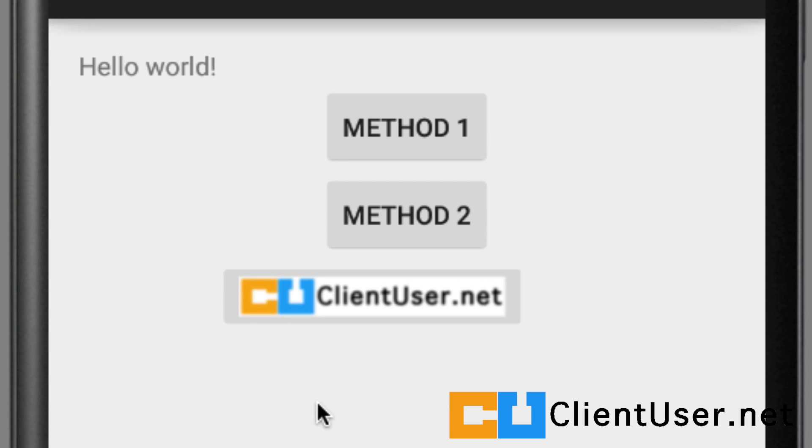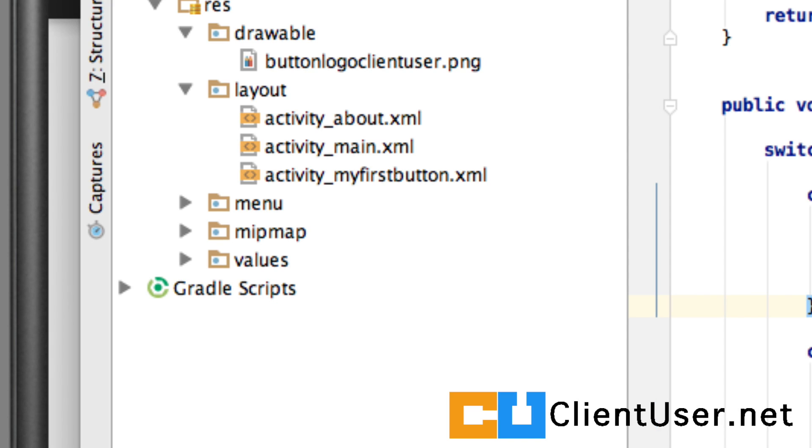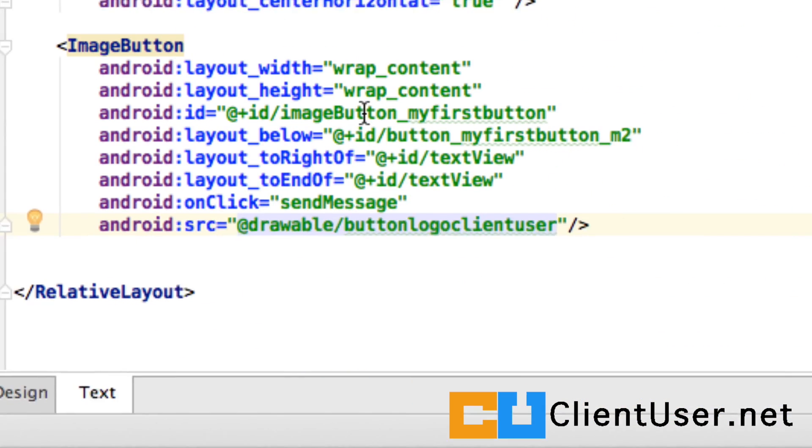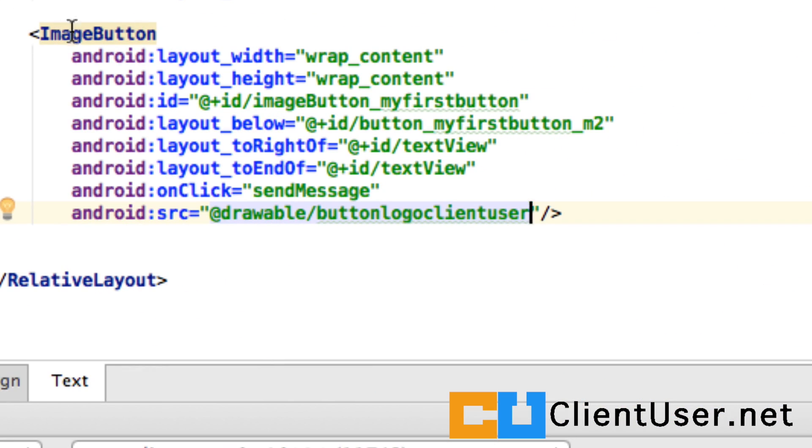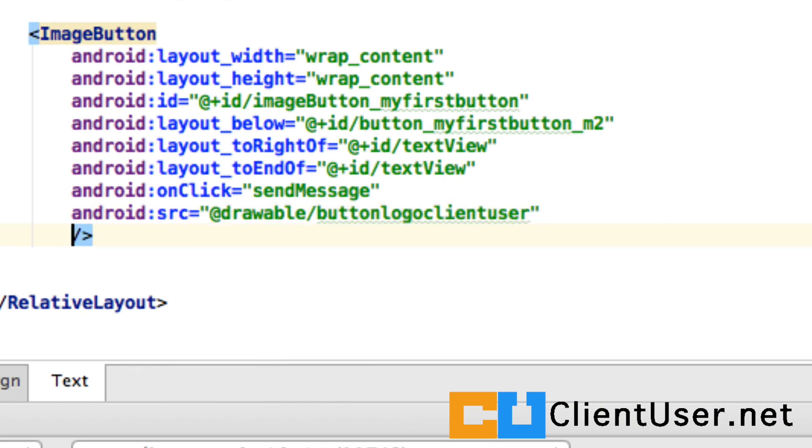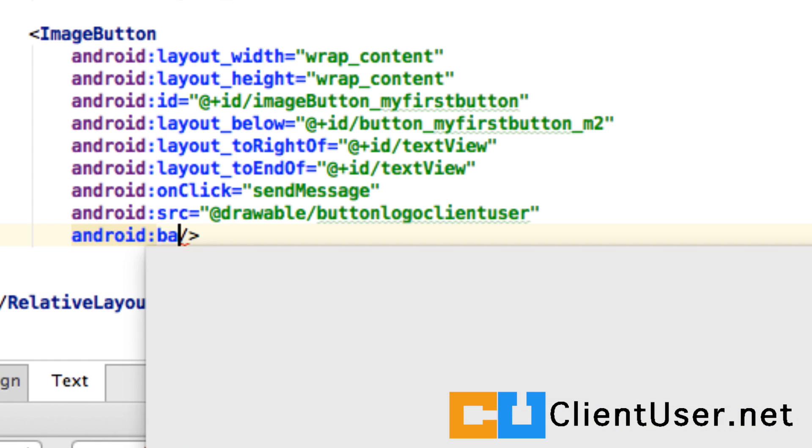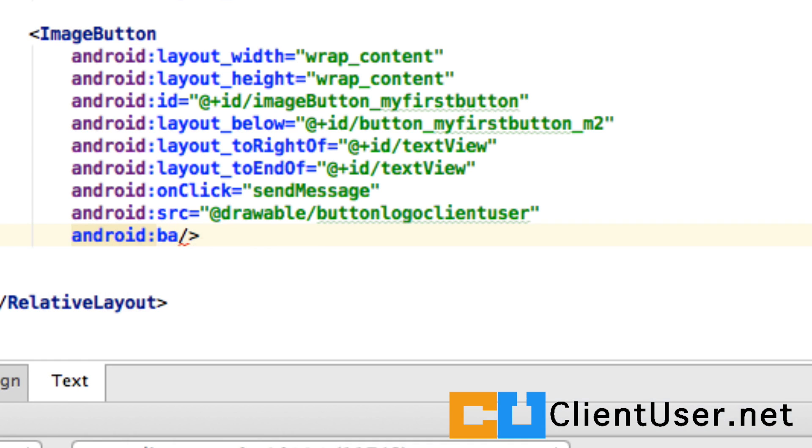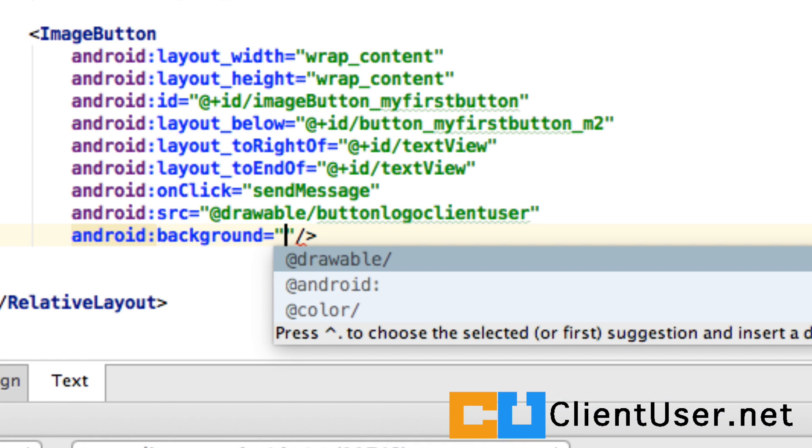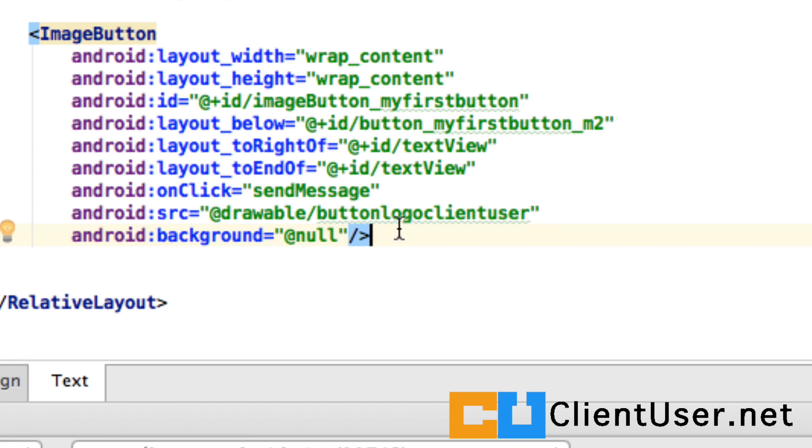But what if we didn't want to have that button around it, and we just wanted to have the image? That's a simple fix. If you go back into the main activity XML layout, and if you find the image button, at the very end, if you tap in Android background, and you state at null, that will only show your image. Let's run that.